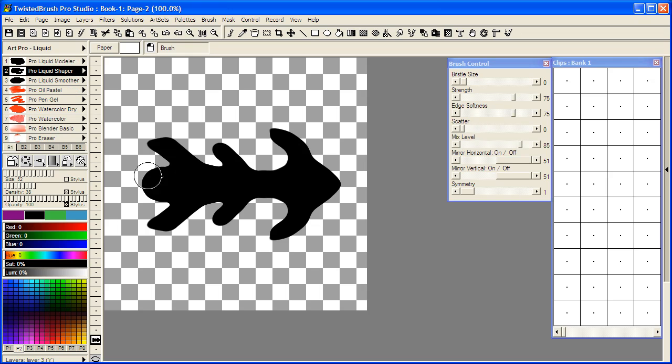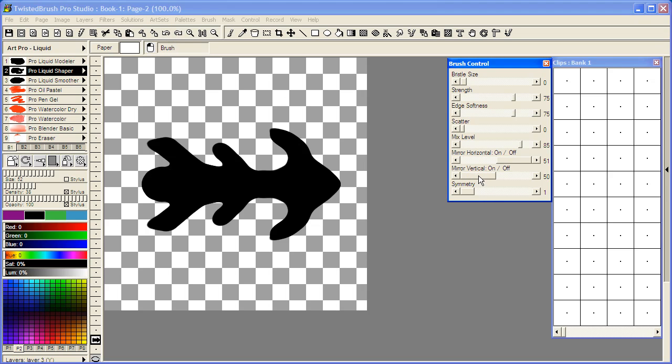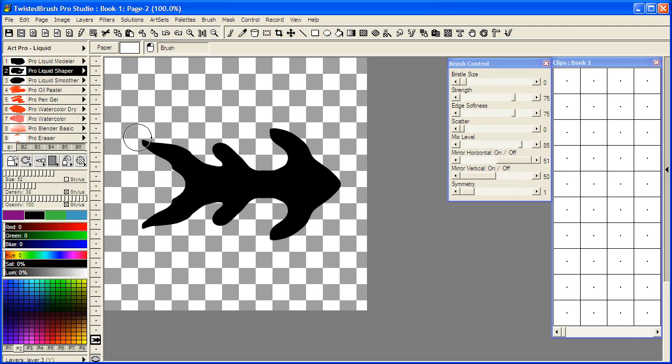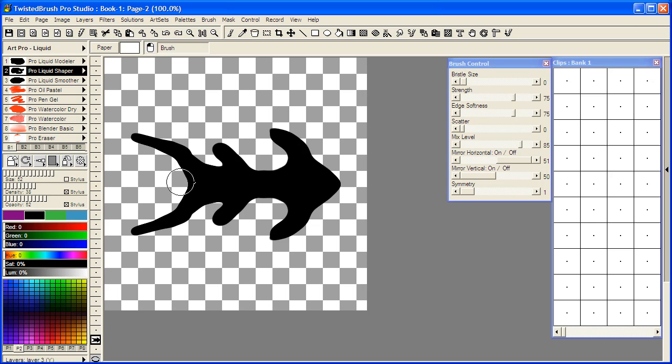I'm going to select the shaper brush now. And notice I didn't go and do the mirror vertical first. So I'm going to do the undo twice. Mirror vertical. Reduce the opacity a little bit to reduce the strength. Could have also used the strength slider on the brush controls panel.